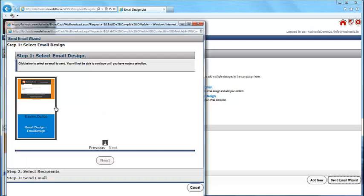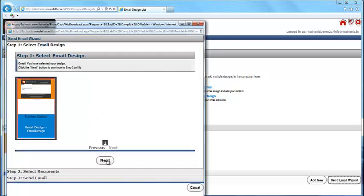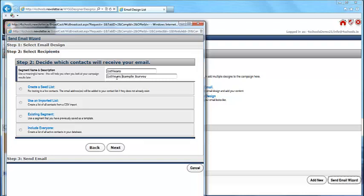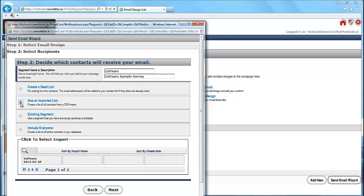Click on the email design you have just created. Click Next. Give the email campaign a name and description. Select Use an imported list and then choose the file you have already uploaded. Click Next.